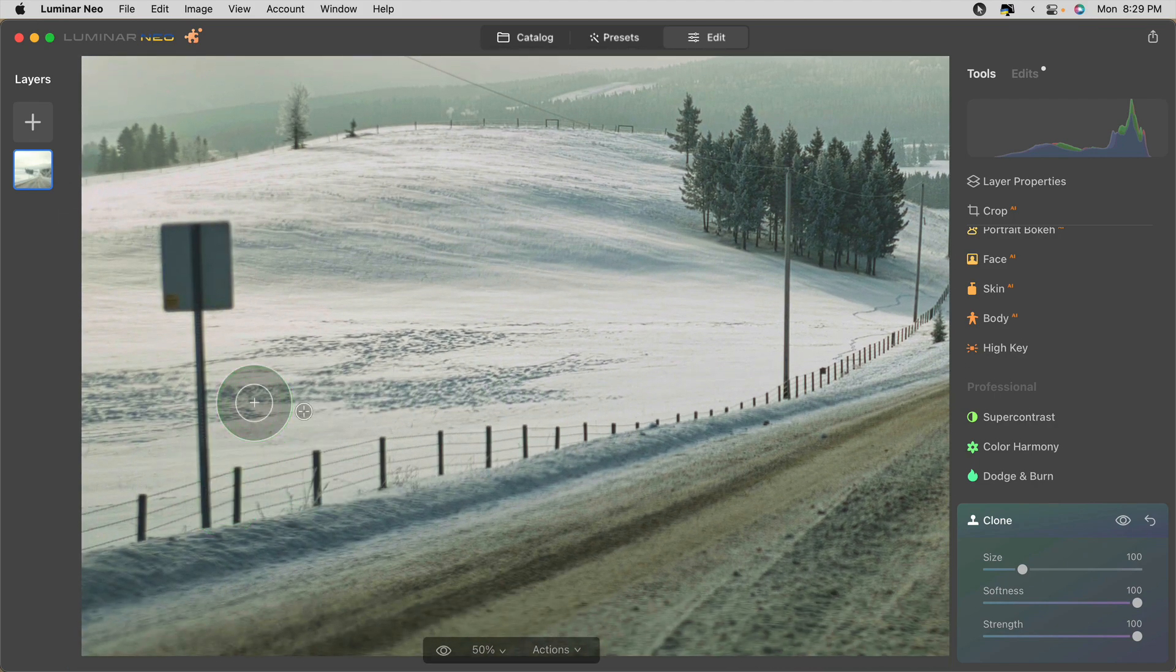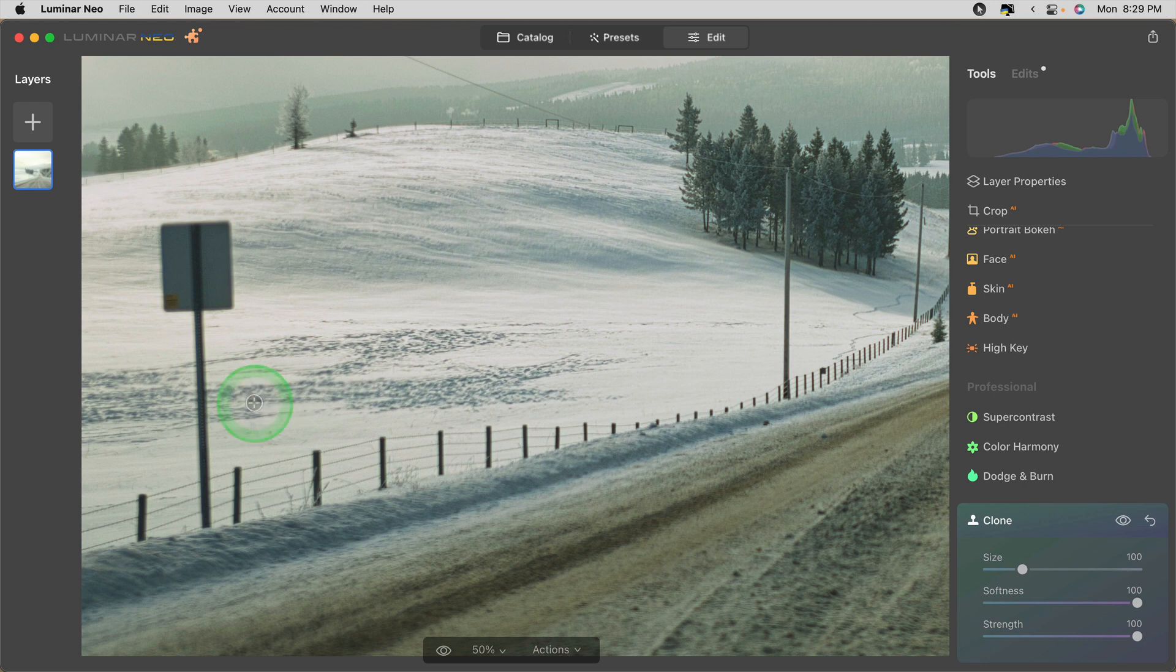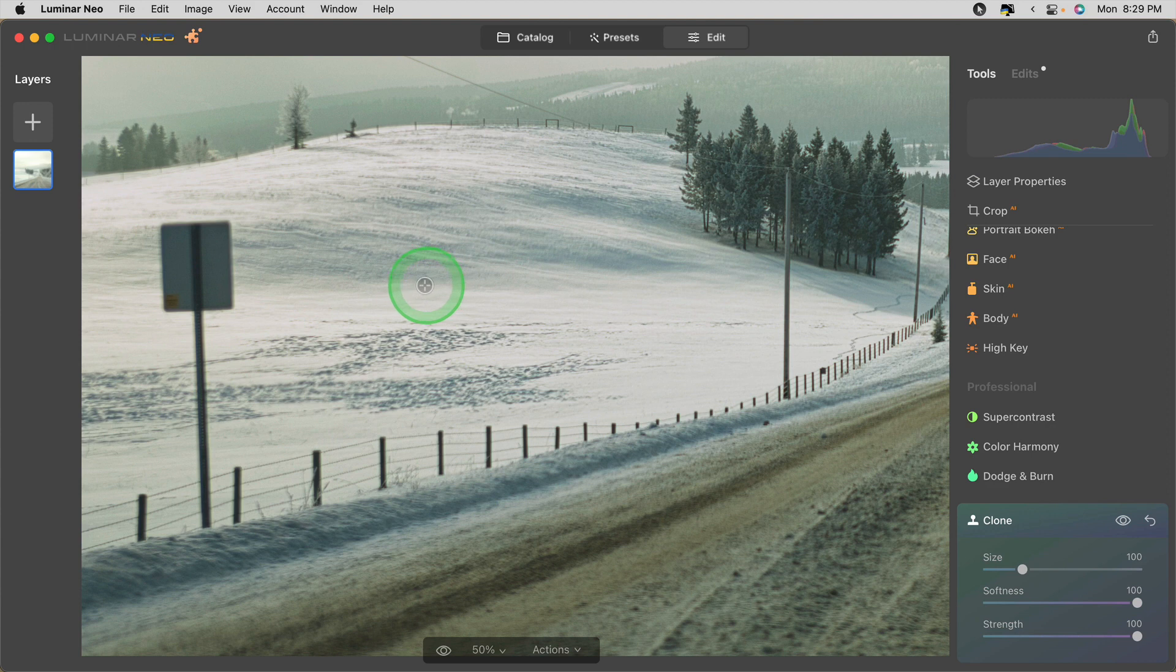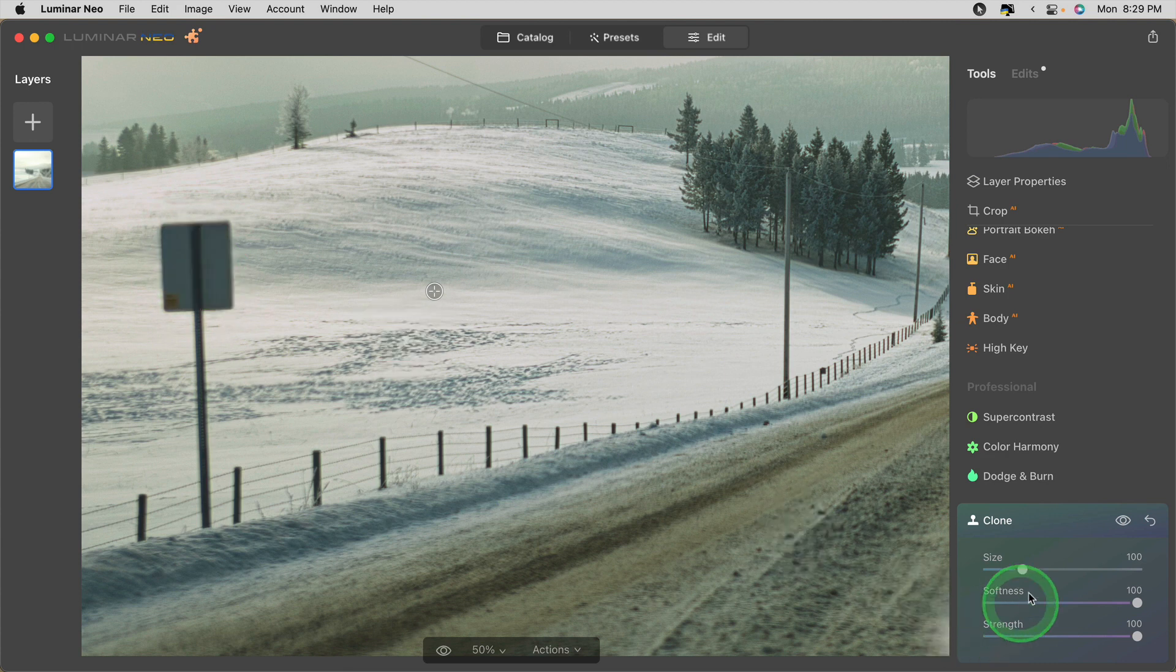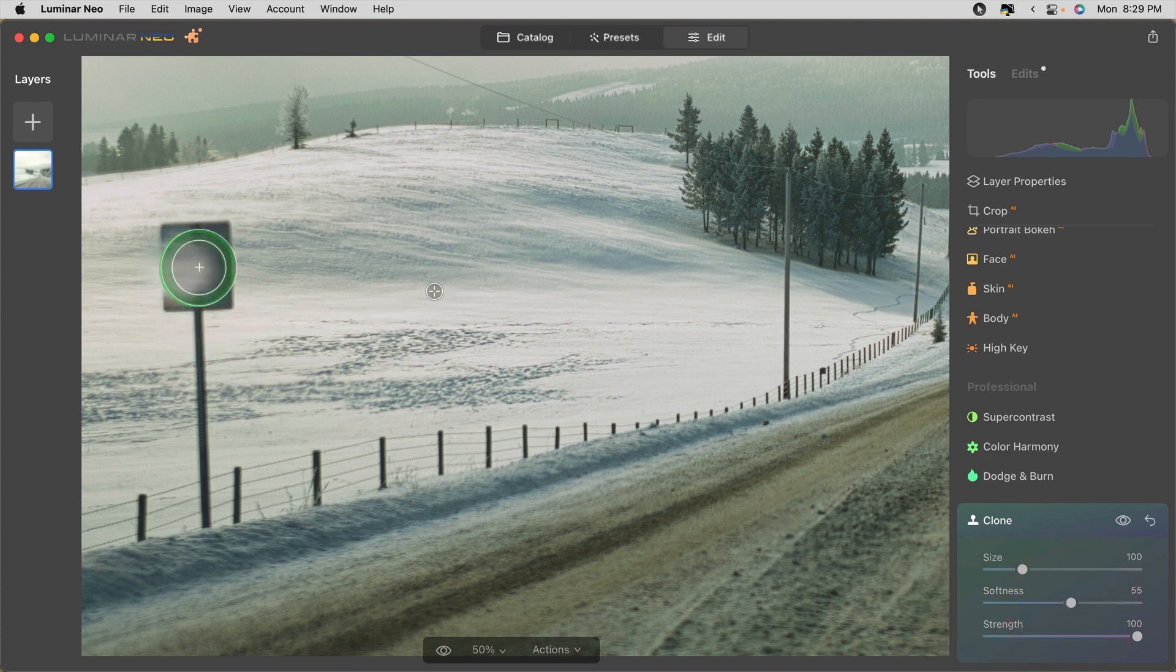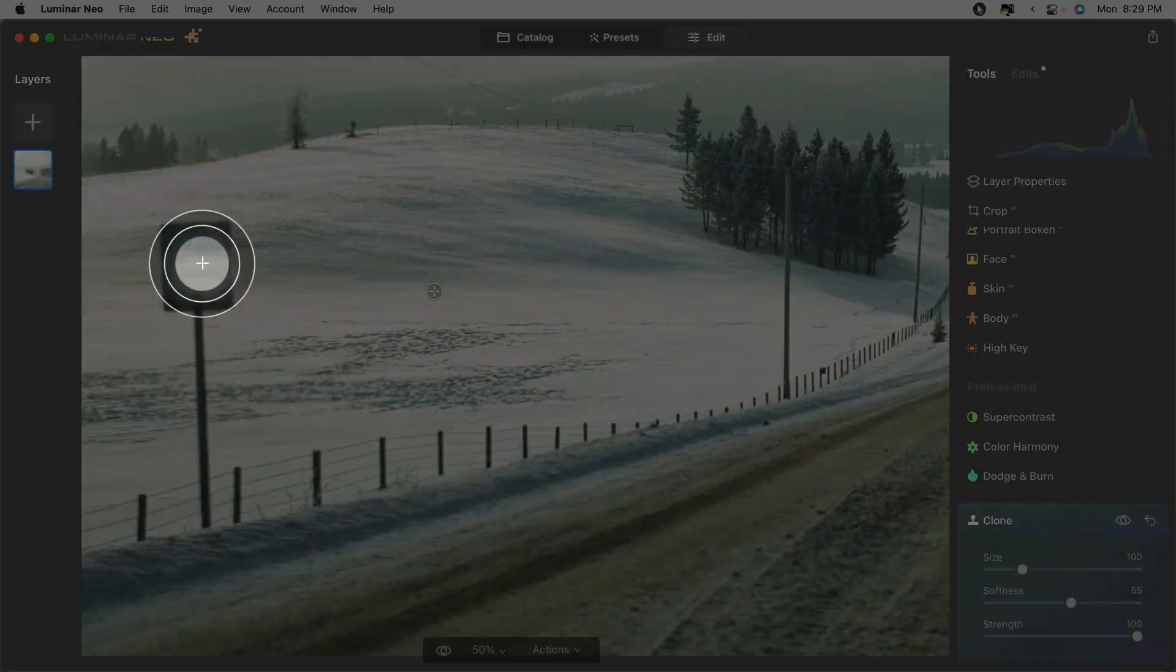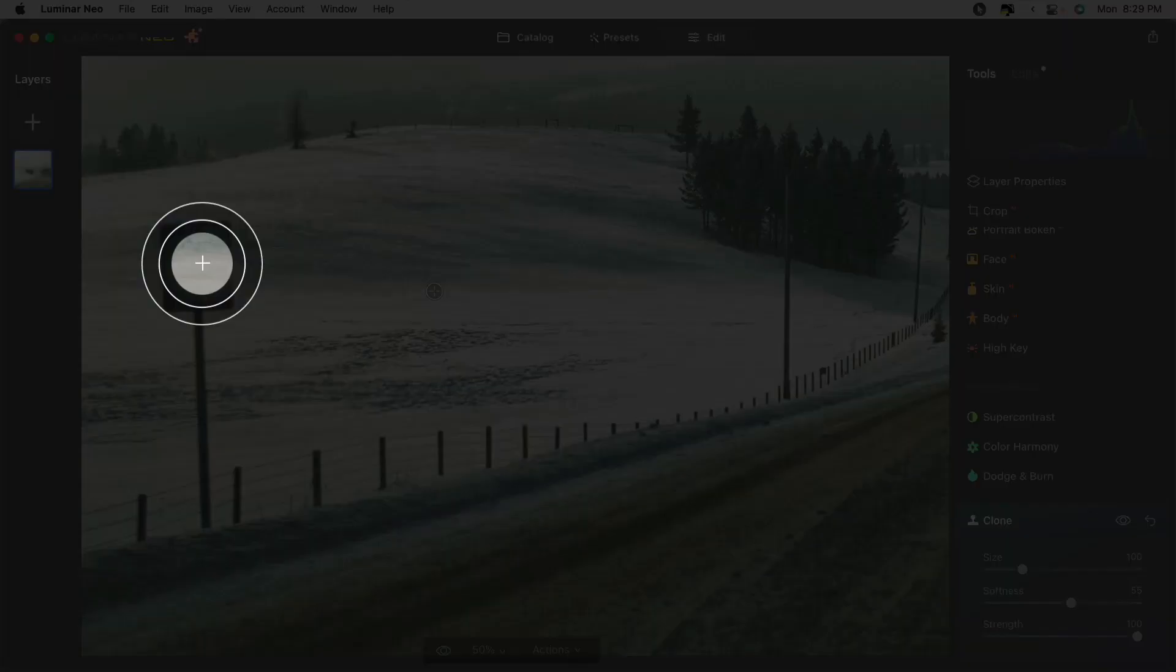If you want to set a new source area all you have to do is hit your alt option key and you can start from a different spot. So I did that here. Notice as I hover the mouse over, let me lower the softness a bit, you can see inside the cursor area what's going to paint in that spot.